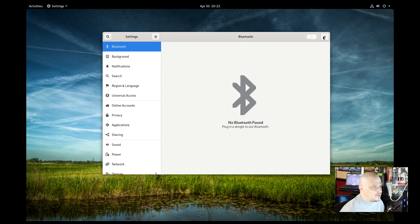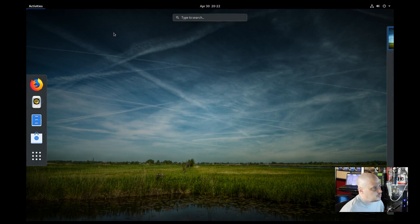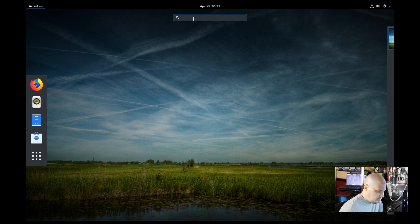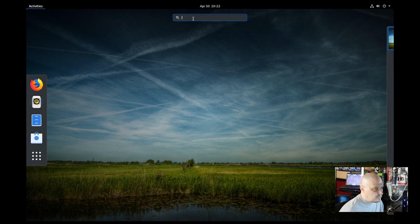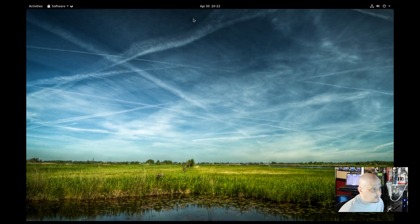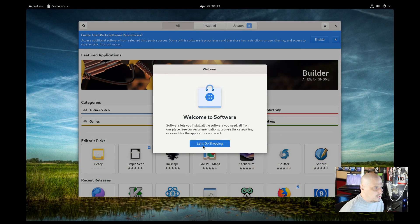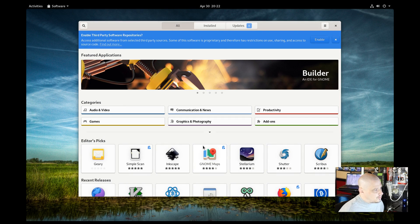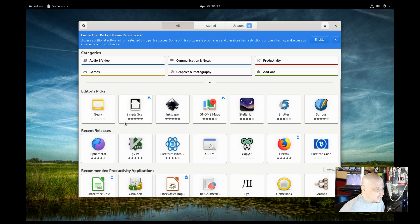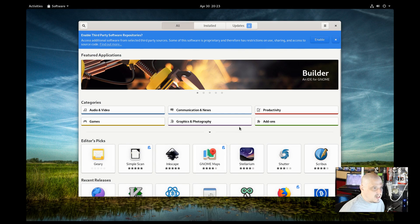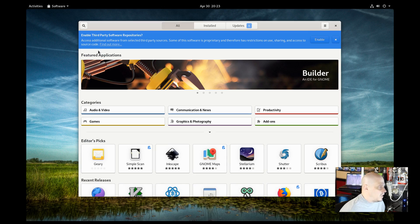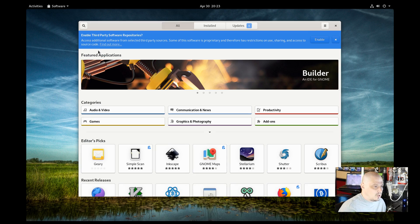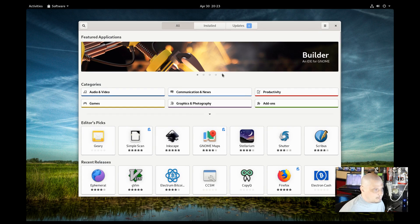Let's check out the GNOME software center because most people probably will want to use the graphical software center. So you guys have probably seen the GNOME software center before, so I won't spend too much time on it, but you can search by category. You've got editor picks, recent releases, popular apps to choose from. Do we want to enable third party repositories? Now you guys have heard me say this many times on Ubuntu installs. You really need to enable the third party repos to get a proper desktop experience. Same thing here in Fedora.